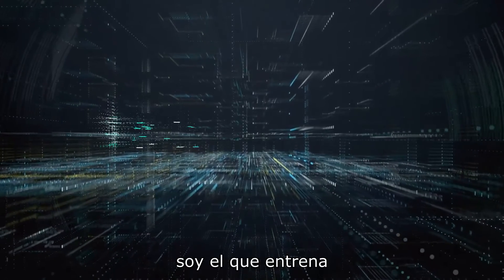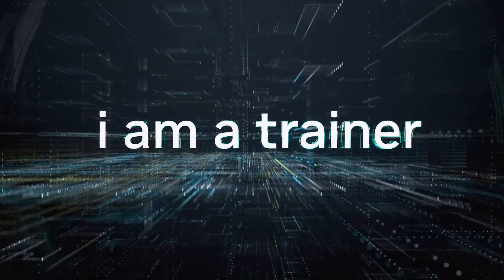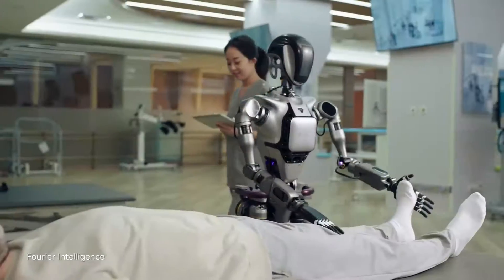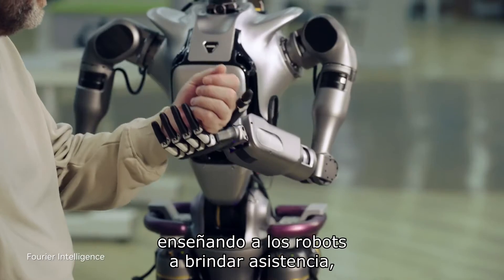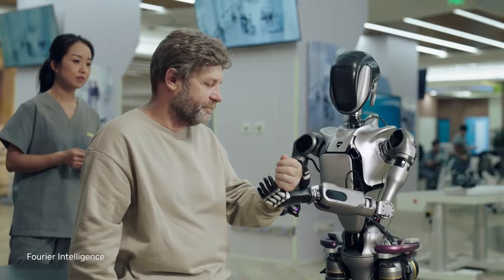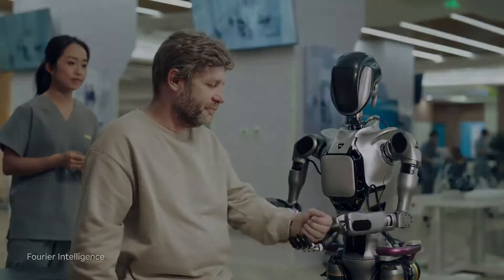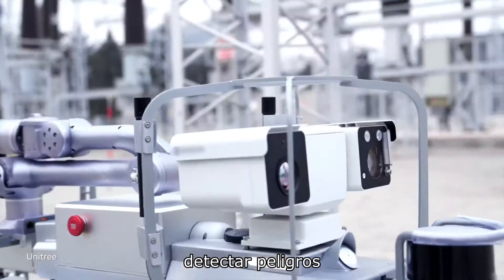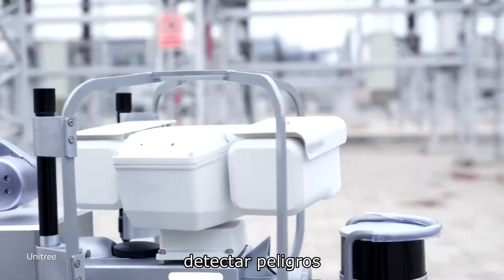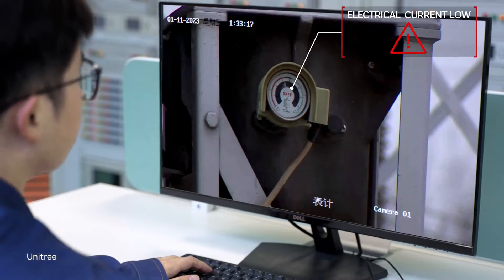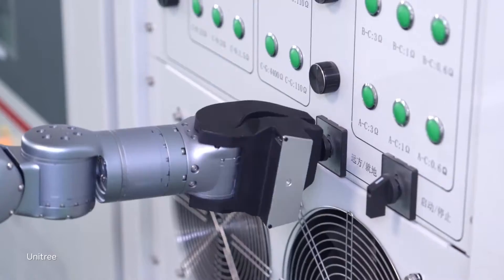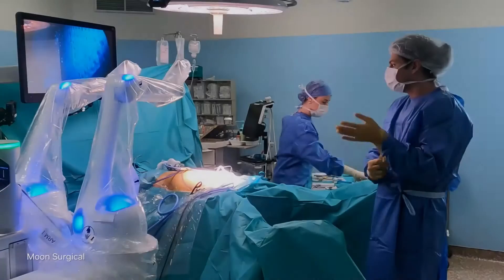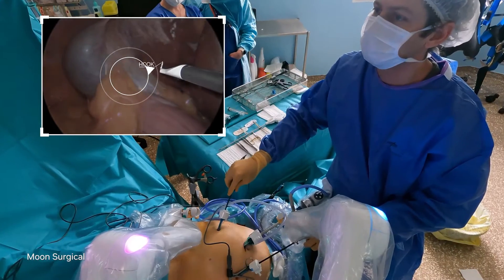I am a trainer, teaching robots to assist, to watch out for danger, and help save lives.